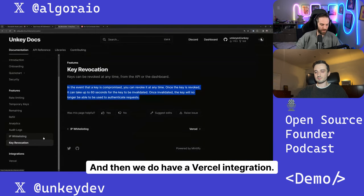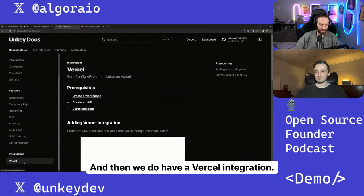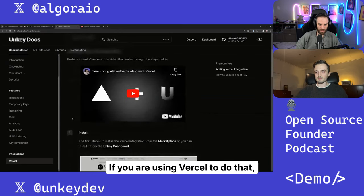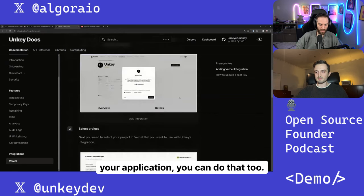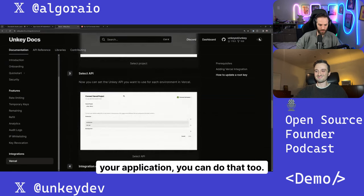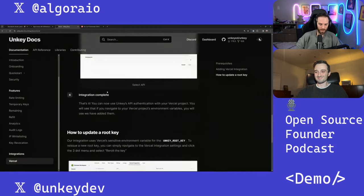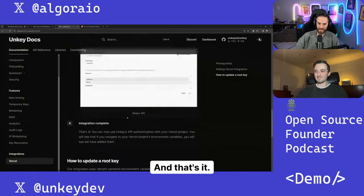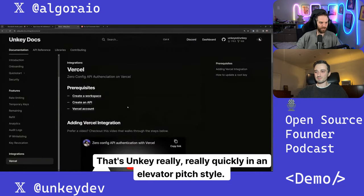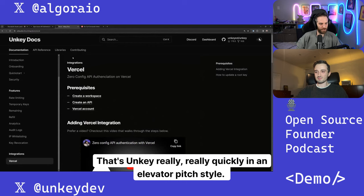And then we do have a Vercel integration. If you are using Vercel to deploy your application, you can do that too. And that's it. That's Unkey really, really quickly in an elevator pitch style.